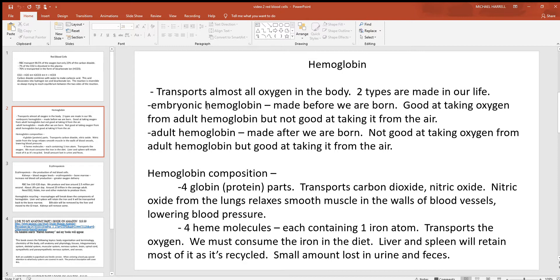We need embryonic hemoglobin that's good at taking oxygen from adult hemoglobin before we're born. The problem with this type is that it's not good at taking oxygen from atmospheric air — the oxygen you find in the air we breathe. So as soon as we're born, our body stops making embryonic hemoglobin and swaps over to adult. This also explains why you see a lot of jaundice in newborns — we try to get rid of the embryonic hemoglobin as fast as we can.